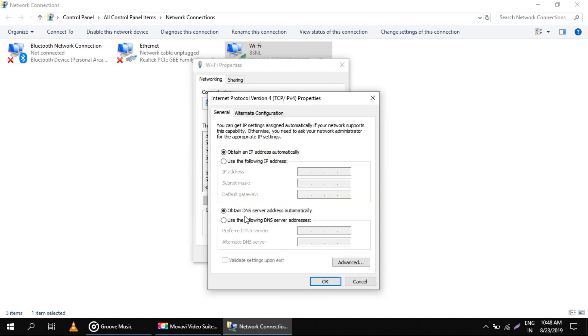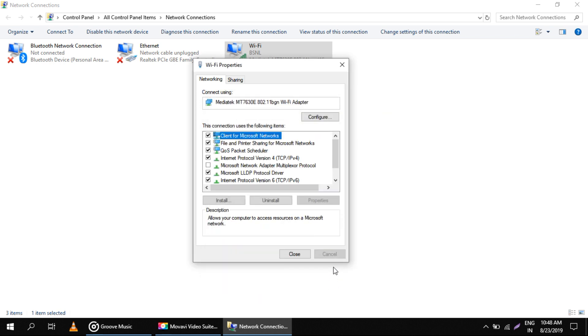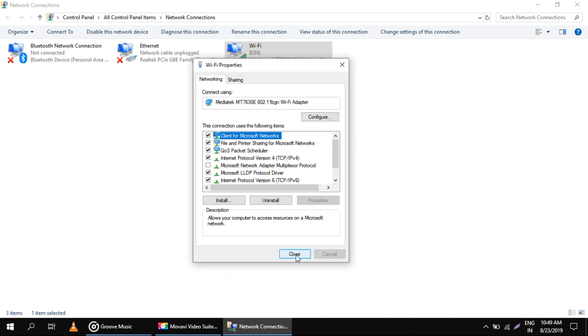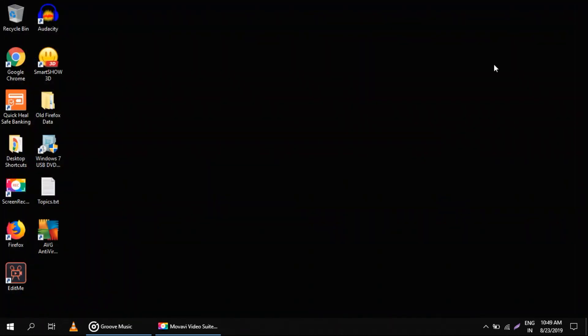After this, select 'Use the following DNS server addresses' and enter these addresses: 208.67.222.222 and then 208.67.220.220. That's it. Click OK and then Close after everything is done properly.